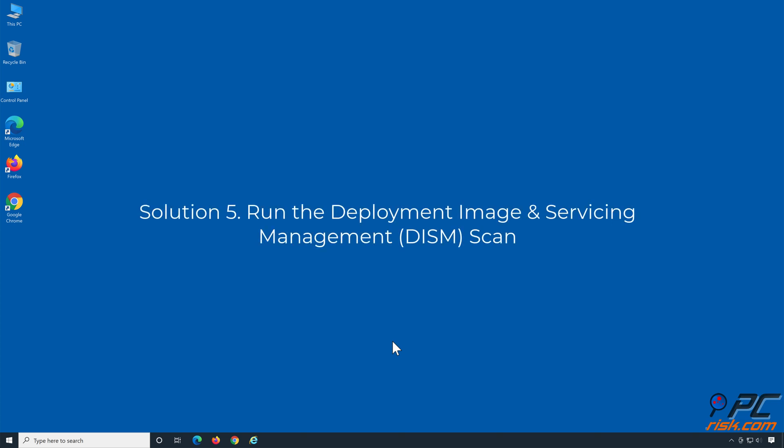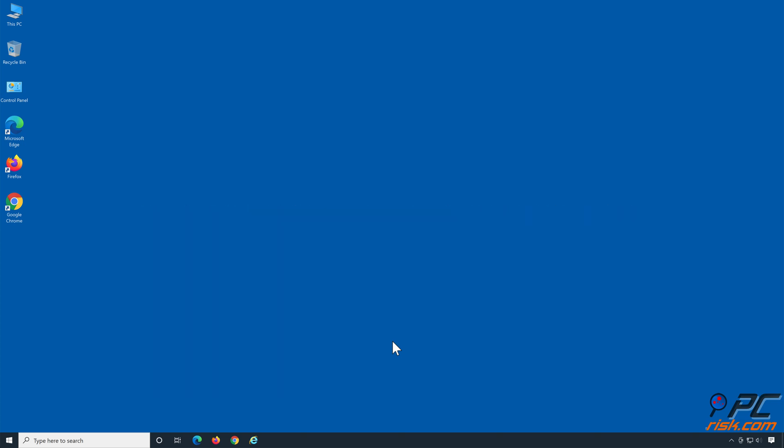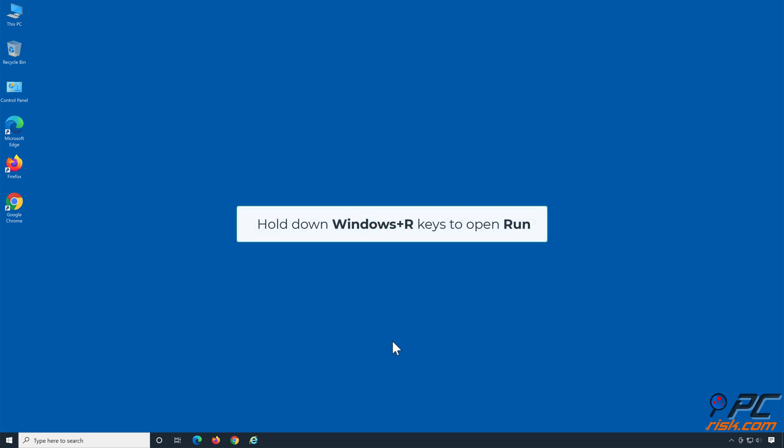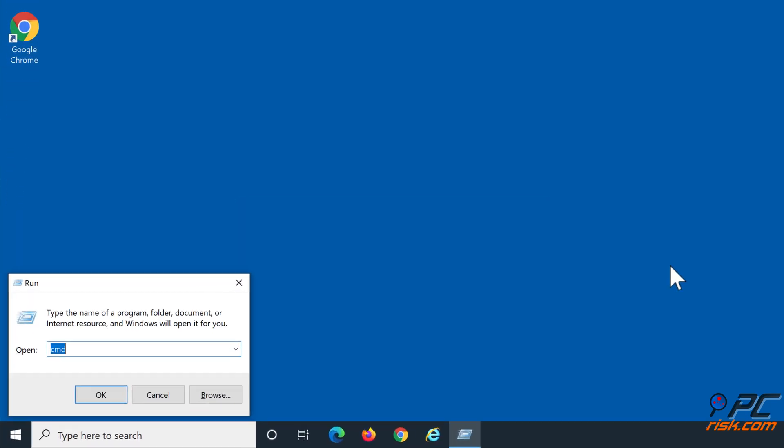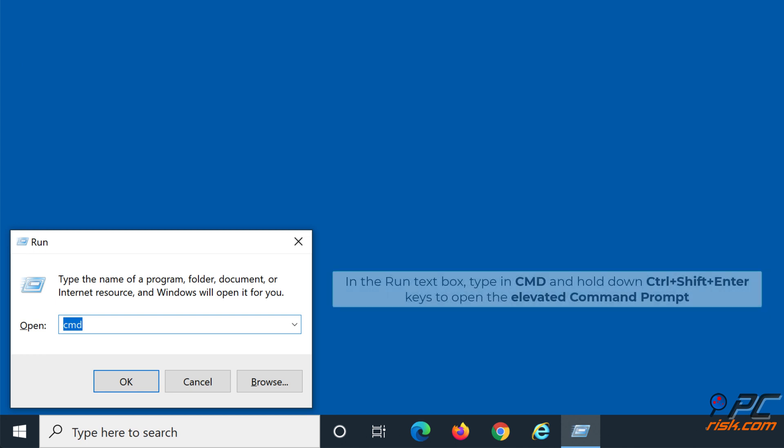Solution 5: Run the deployment image and servicing management scan. Hold down Windows plus R keys to open Run. In the Run text box, type in CMD, and hold down Control plus Shift plus Enter keys to open the elevated command prompt.